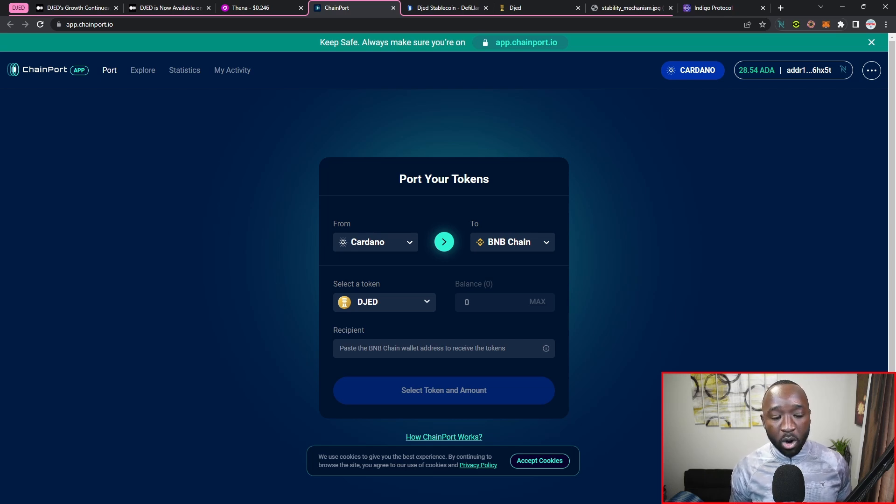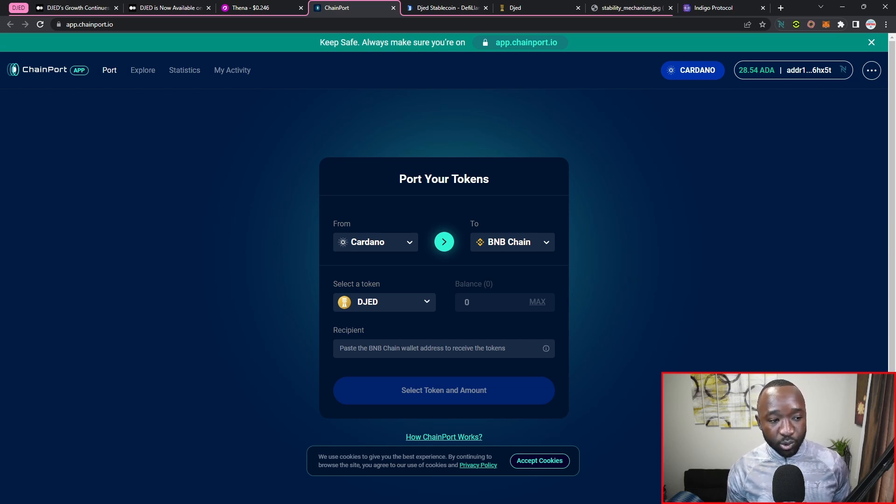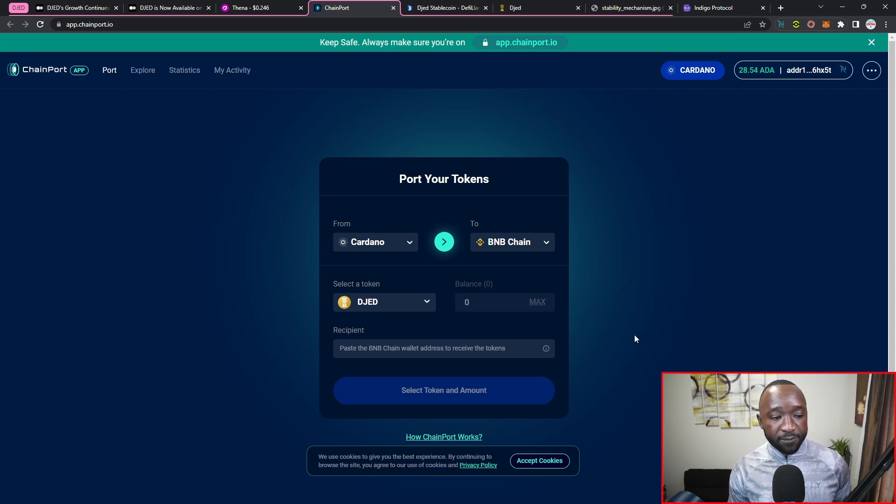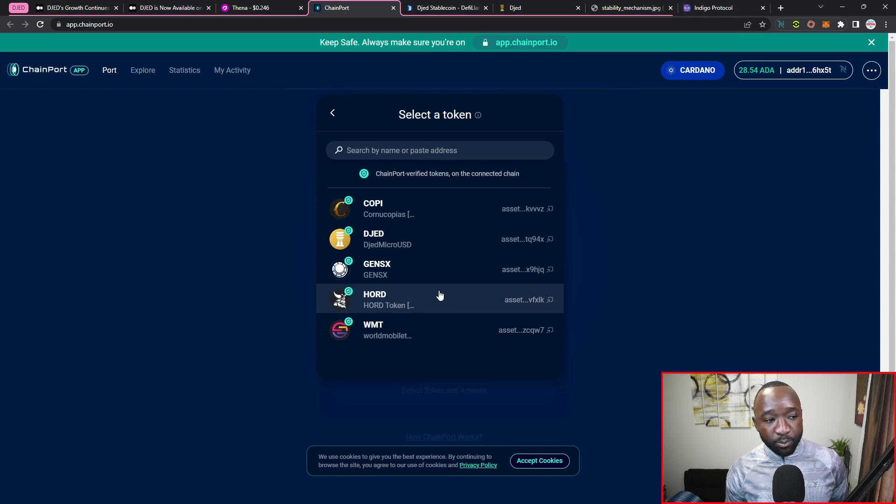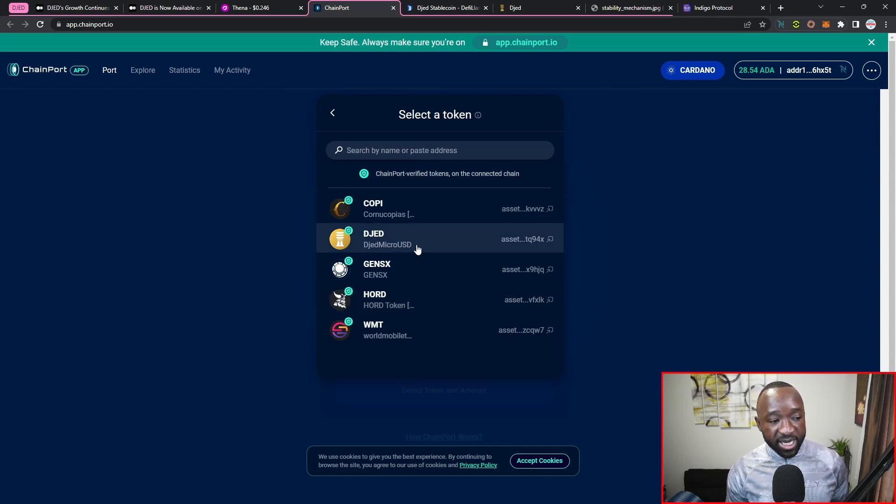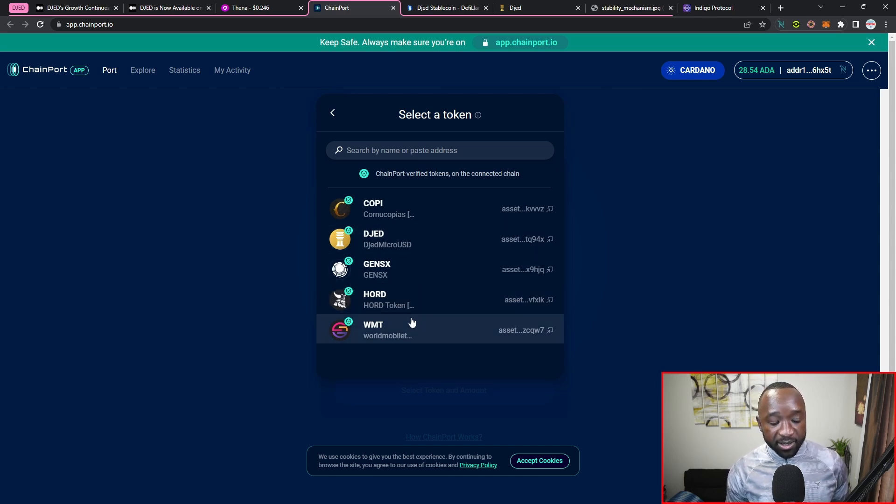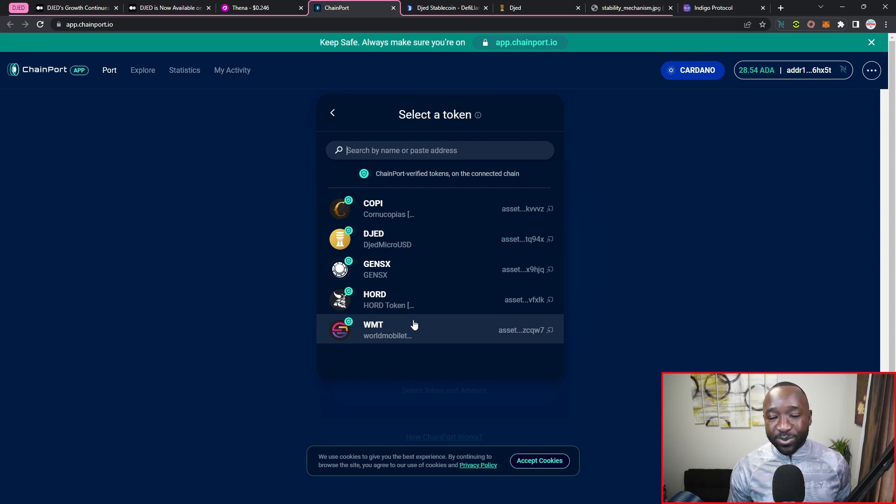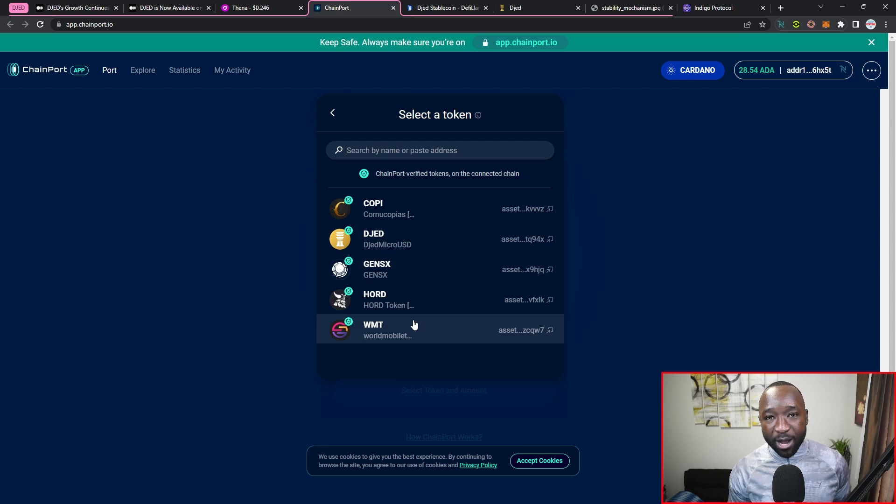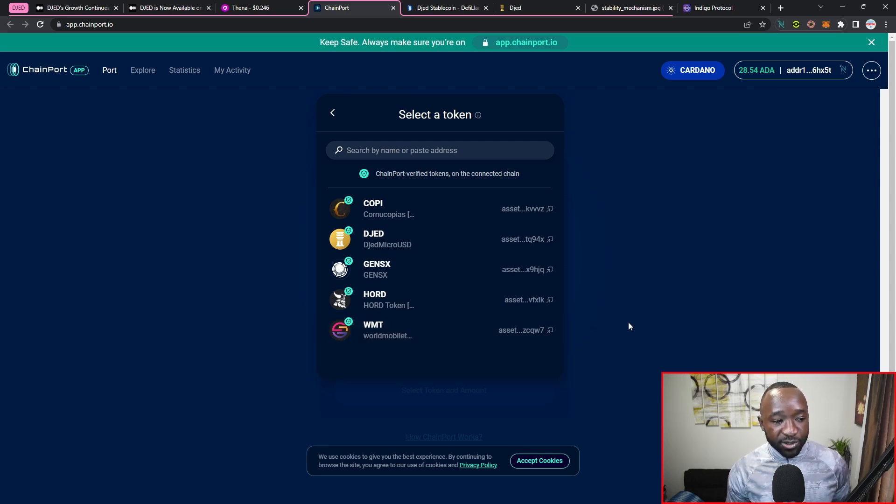So that's how this is going to work. But once you selected your to and from chains, you can then select your token, which right now we can see that ChainPort supports COPI, DJED, GENS, HOSKY, and the World Mobile Token. Now we would expect that this list continues to grow, especially as we get more projects building and reaching out of Cardano. So that is going to be how you can actually bridge your tokens over.